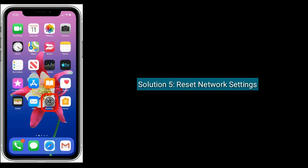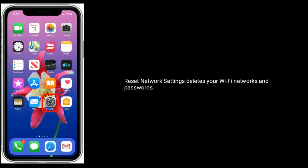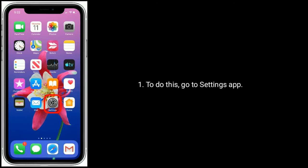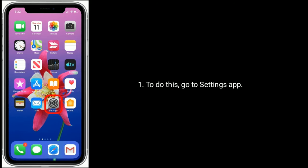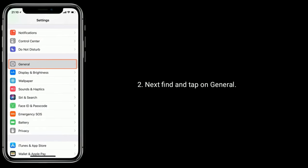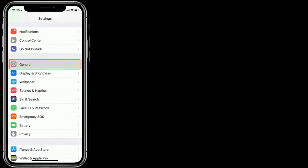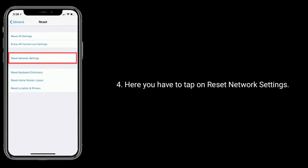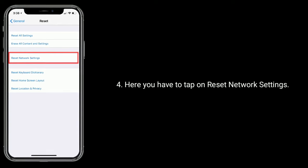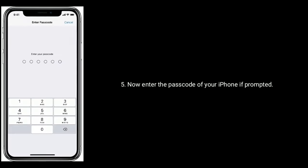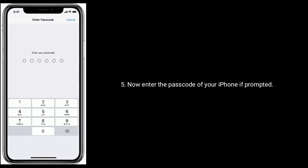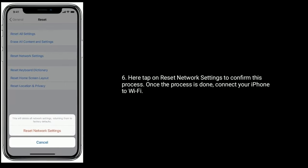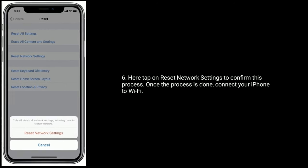Solution 5 is reset network settings. Note that resetting network settings deletes your Wi-Fi networks and passwords. To do this, go to the Settings app. Next, find and tap on General, then scroll down and tap Reset. Here you have to tap on Reset network settings. Enter the passcode of your iPhone if prompted, then tap on Reset network settings to confirm. Once the process is done, connect your iPhone to Wi-Fi again.